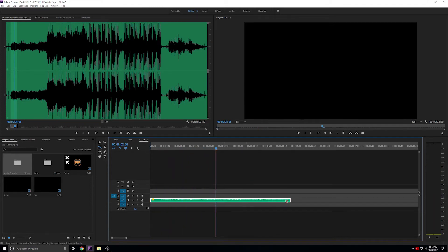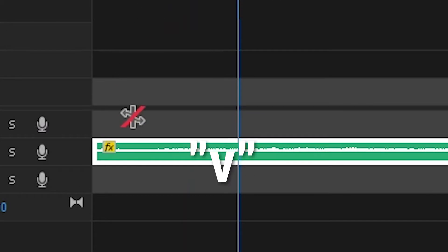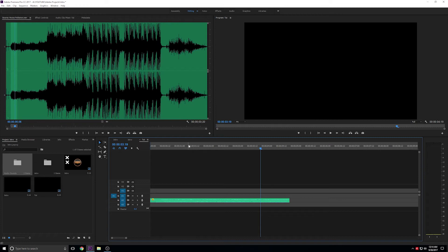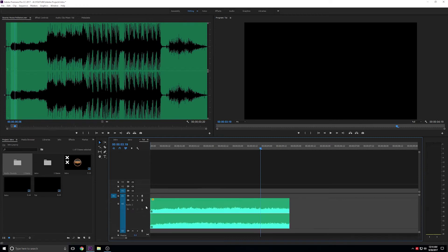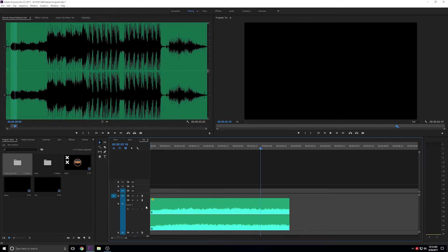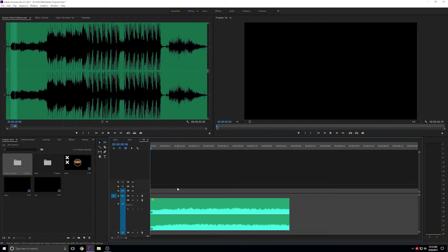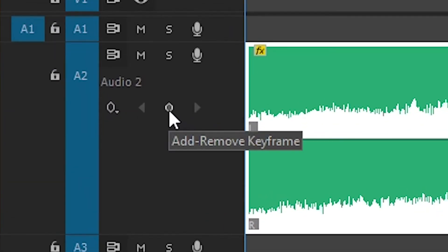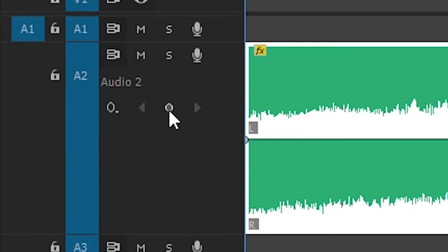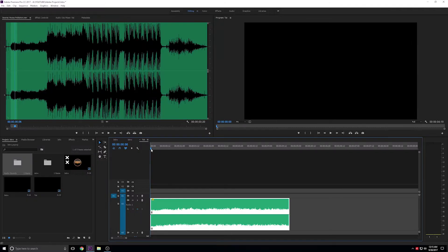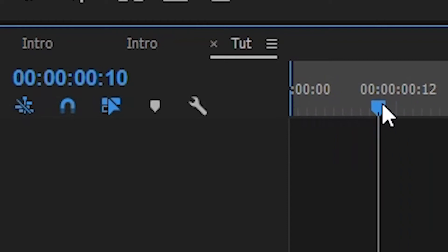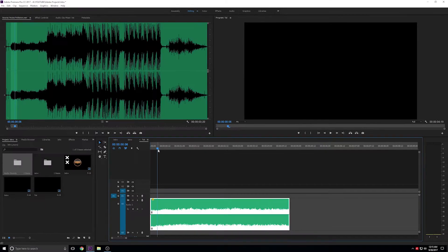Switch back to the selection tool by pressing the V key. Next, we'll fade the audio in and out so that it starts and ends smoothly. I'll expand the track by hovering my mouse over track 2 and scrolling the mouse wheel, then place the playhead at the beginning. Select track 2 by left-clicking the track, and then add a keyframe by clicking the button to the left. Then scrub the playhead a few frames in, let's do 6 frames in, and add another keyframe.